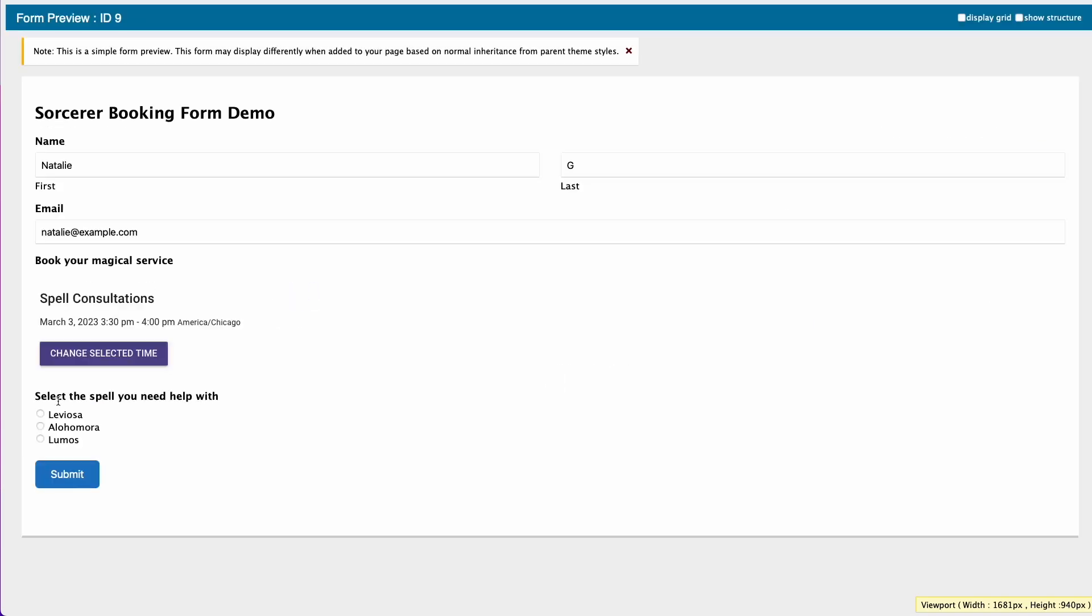And as you can see, this field was not visible before, but since I've booked a time in the spell consultation appointment type, now I have the option to provide this additional information, and I can select submit.